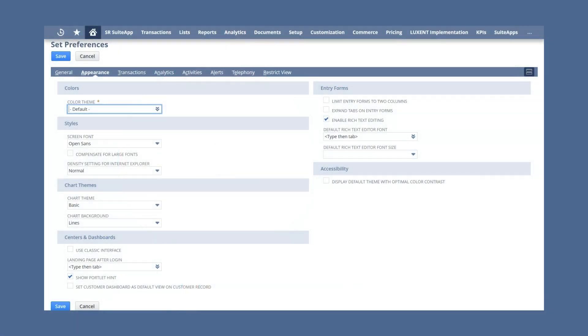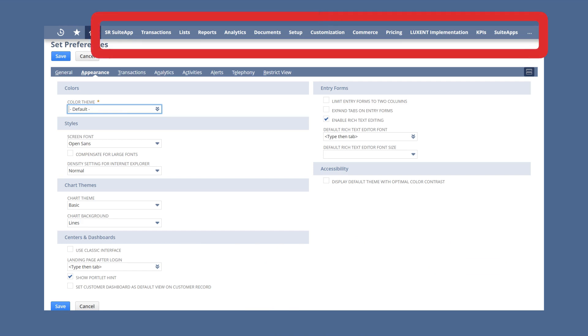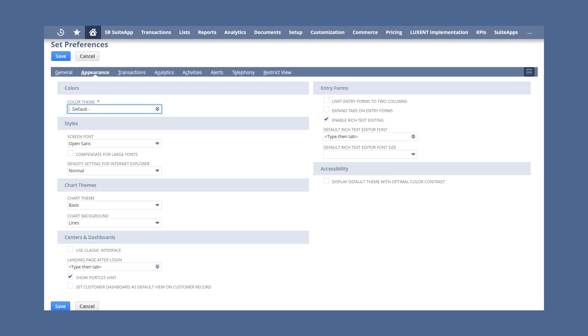If you're not logged in as the administrator, one of the options in this section is to use the Classic Center. In this section, you can also choose what page NetSuite goes to when you log in. Your preferred landing page can be any of the tabs available in your center, including both standard and custom tabs. This section also has two checkbox options.